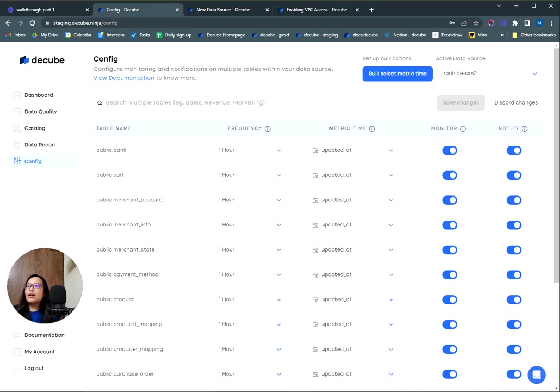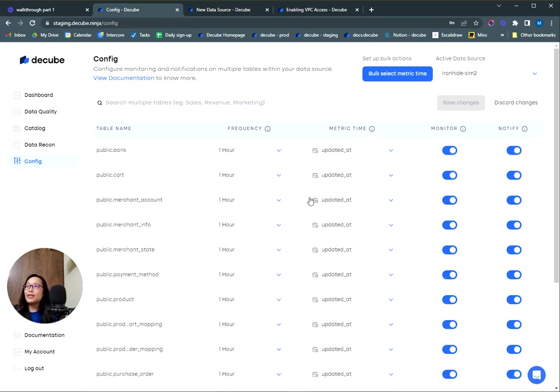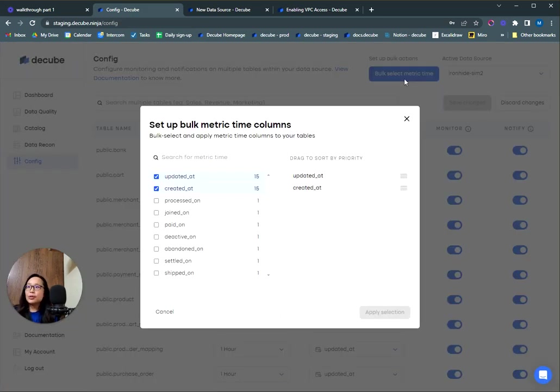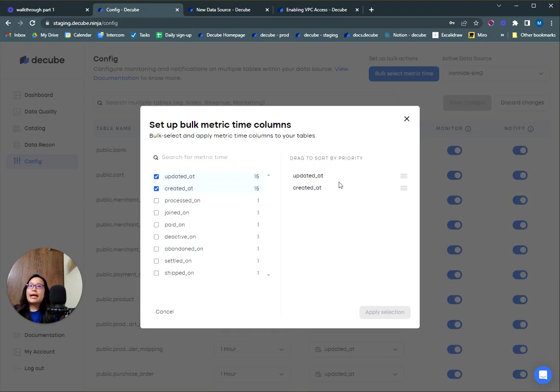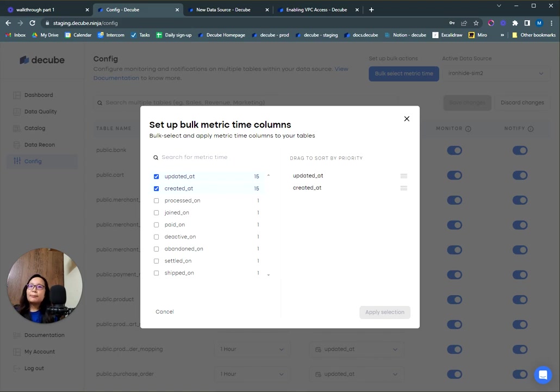So let's say you have 100 tables where you can configure metric time on. I know it's not easy to select each metric time from the dropdown, so we've also added a bulk select option on the metric time where you can select the metric time columns across multiple tables within the popup. You'll be able to sort the metric time column by priority. For example, if the table has both updated_at and created_at as a metric time, if updated_at has higher priority, the table will have updated_at selected as the metric column.